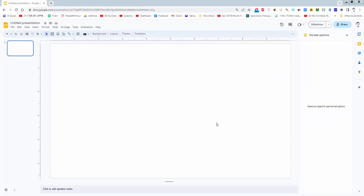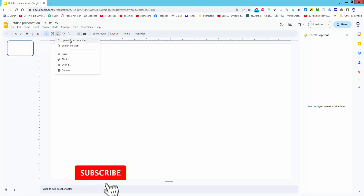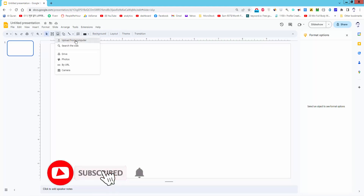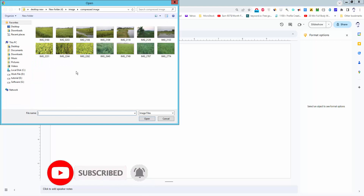Assalamualaikum. In this video I will show you how to insert an image into a shape in Google Slides. Let's get started. Firstly, insert the image — go to the tools menu, click the image icon, upload from computer, and select the image.